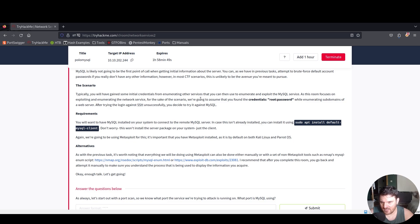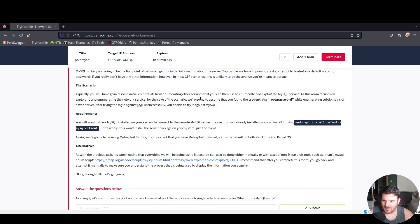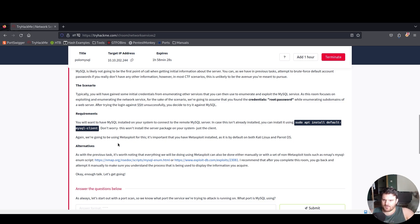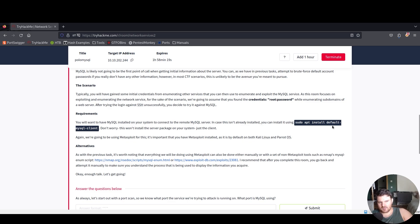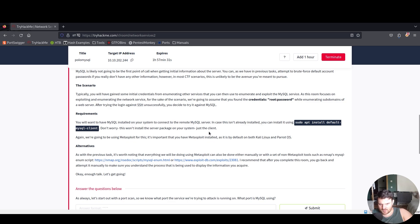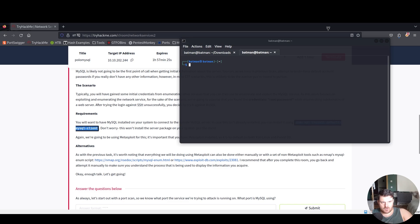After trying the login against SSH unsuccessfully, you decide to try it against MySQL. In the requirements, you'll want to have MySQL installed on your system to connect to the remote MySQL server. You can install it using sudo apt install default-mysql-client. This won't install the server package, just the client. Let's do that for our machine.